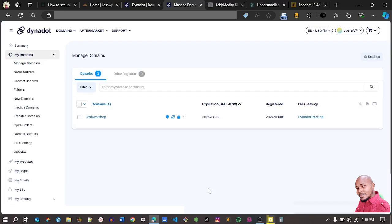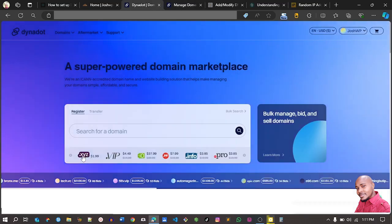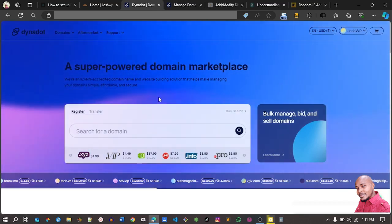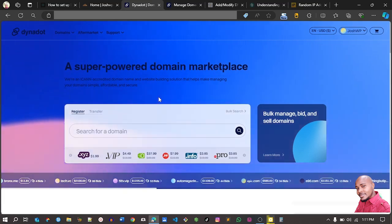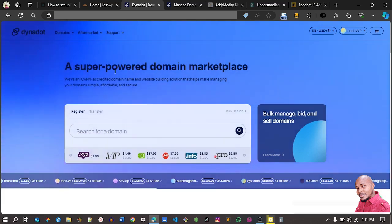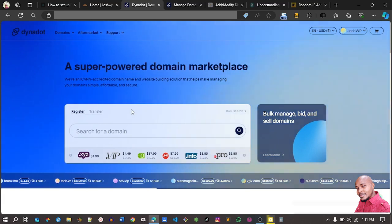Hi everyone, today I'm going to show you how to manage your DNS using Dynadot. Dynadot is my favorite domain registrar — they always have great offers. For example, right now .xyz is going for $1.99, you can register a .com domain for $11, and you can transfer a domain to Dynadot for less than ten dollars.